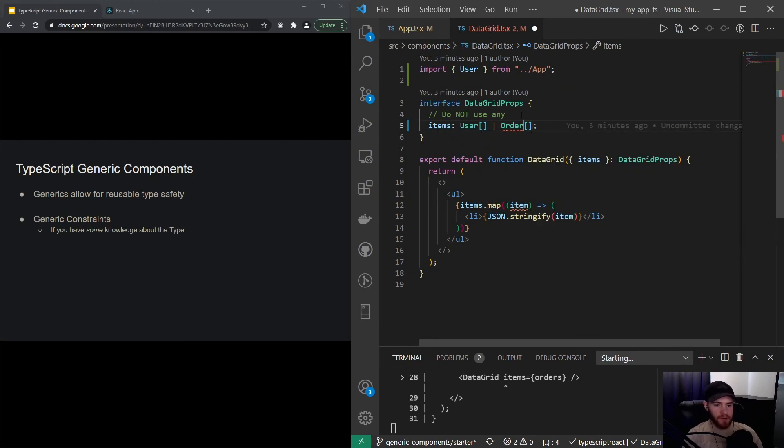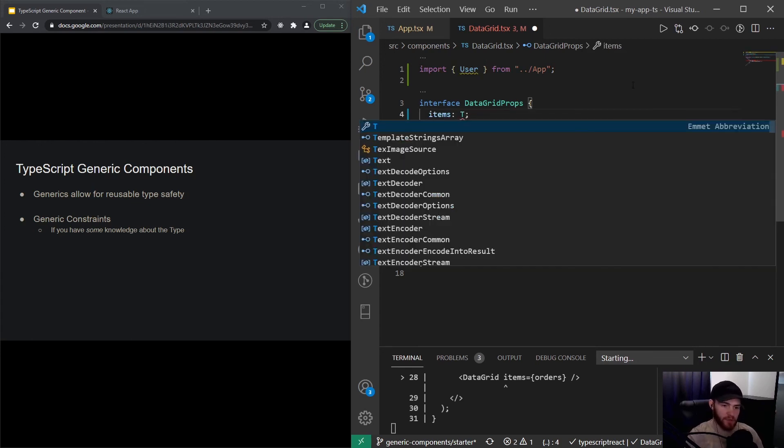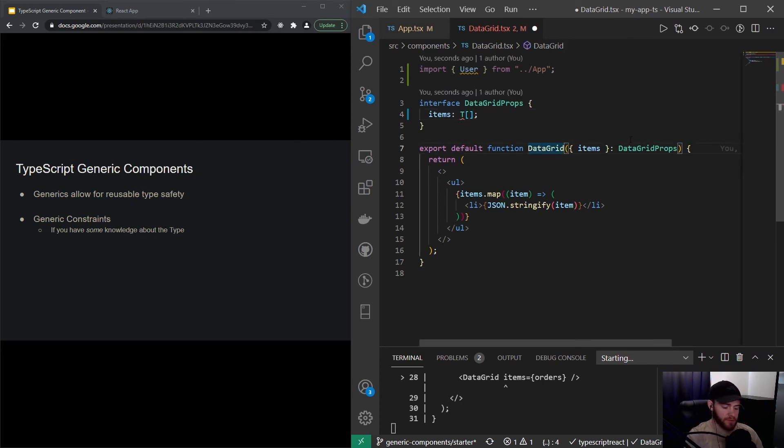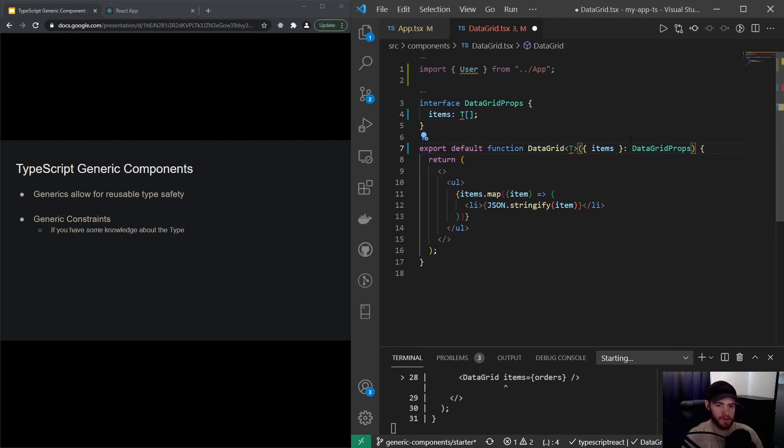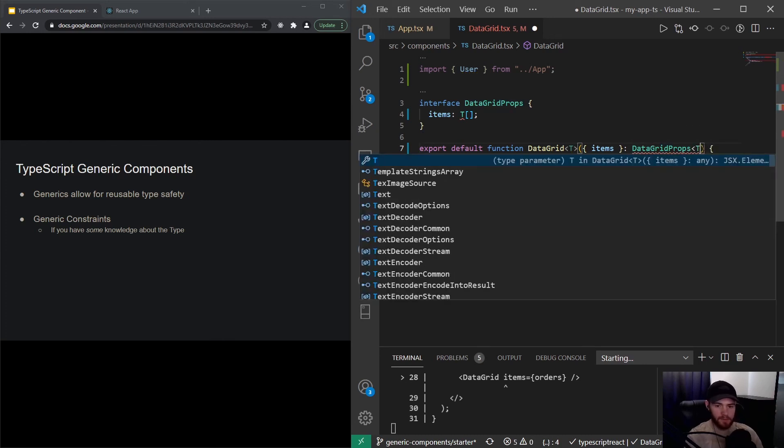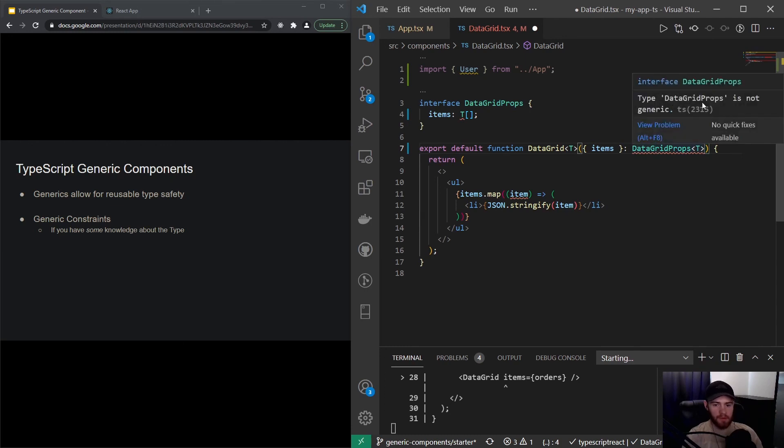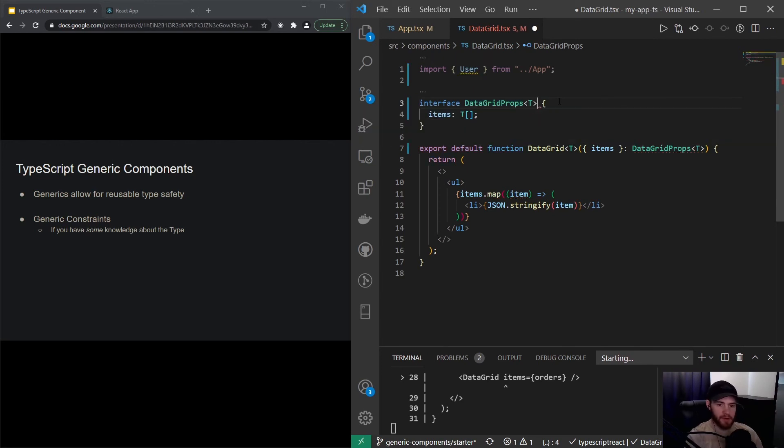In order to prevent this problem from happening, we can use so-called generic types. Let's actually use that. I'll just remove this and I will say items is a T—that's our generic, a T array. Then right here in data grid, I also want to say that data grid takes in a type, and we want to put the type right here as well.